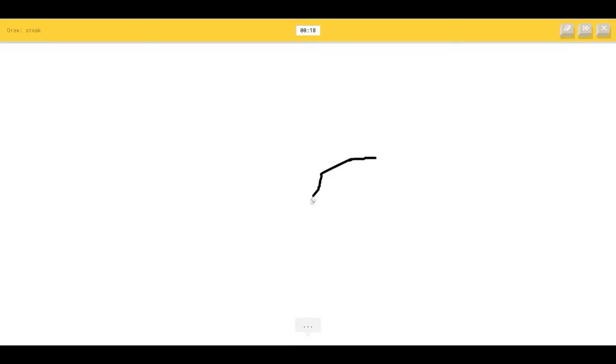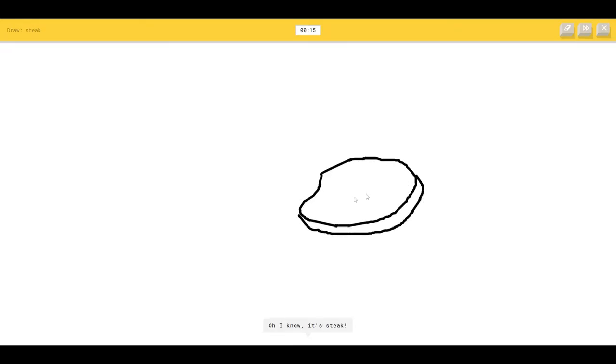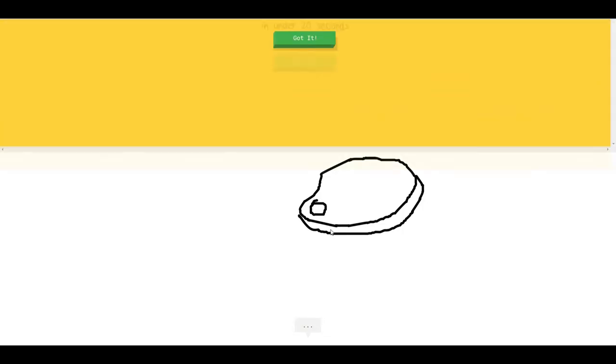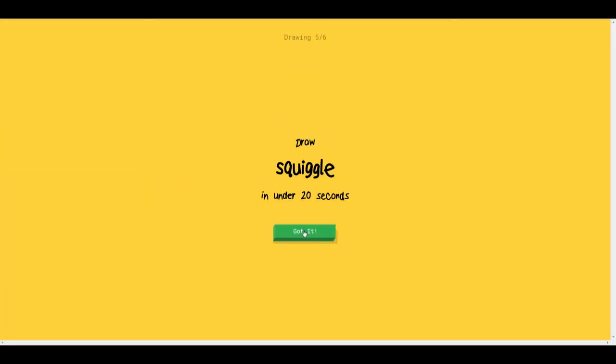Diving board, I see garden hose or potatoes, so I know it's steak.